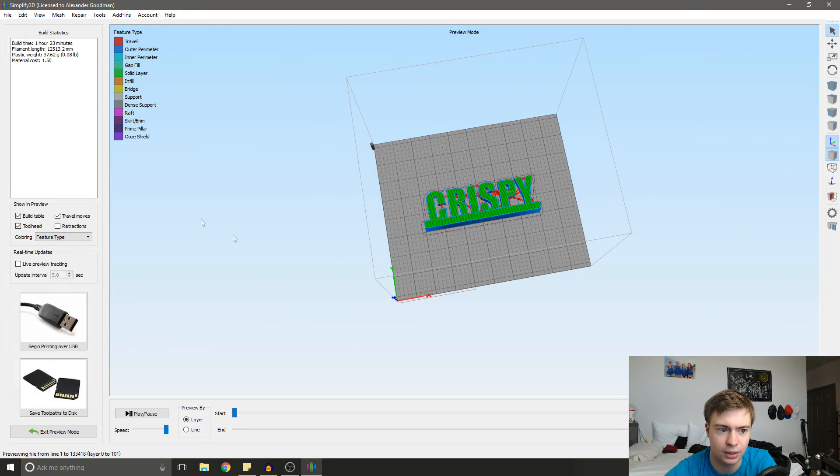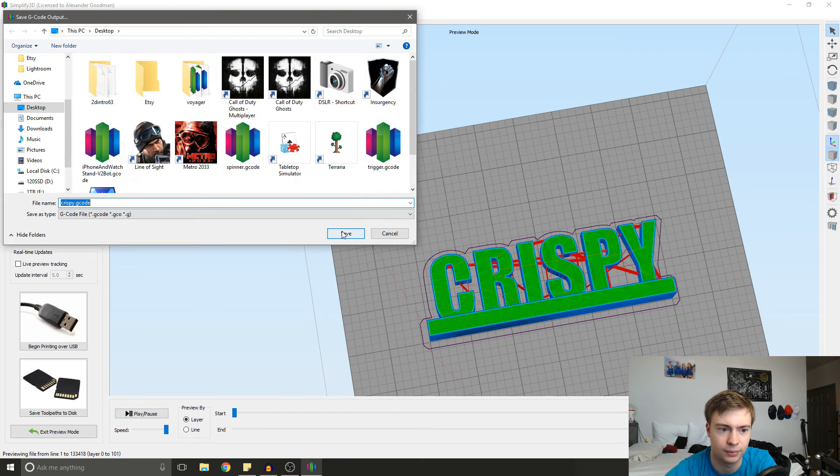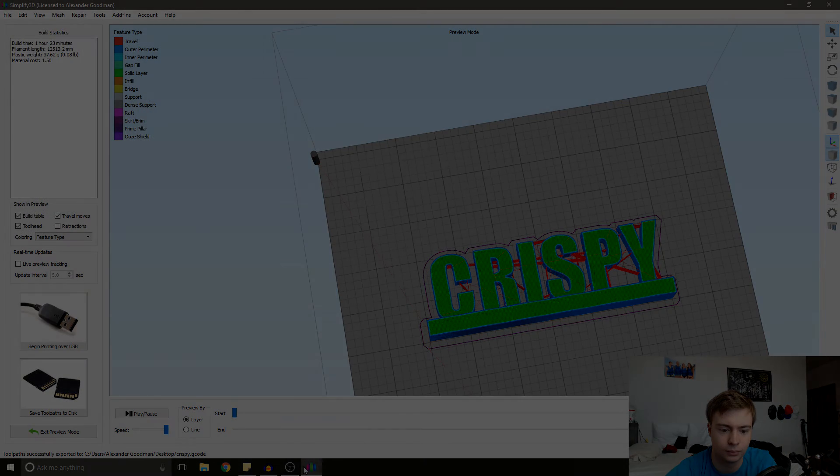Then we're just going to press OK. Prepare to print. And it's going to take an hour. And we'll send it off.